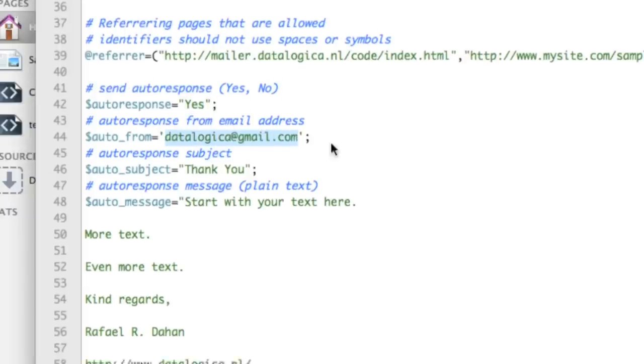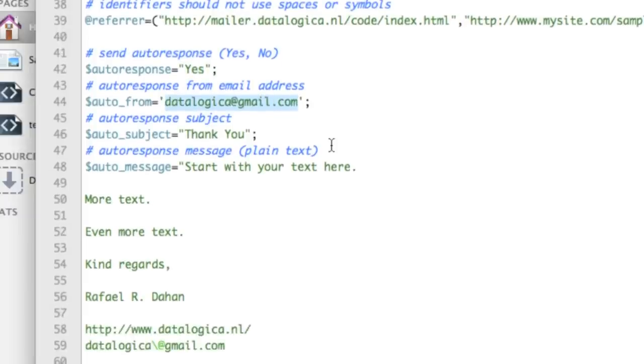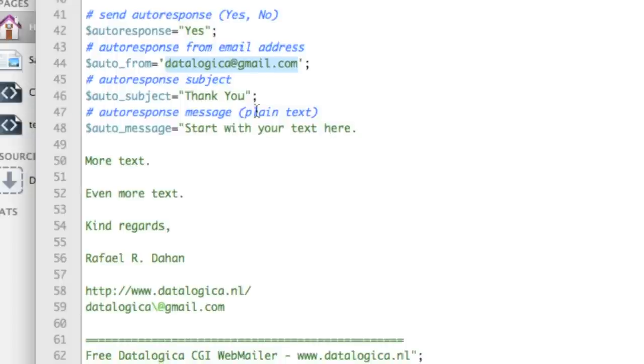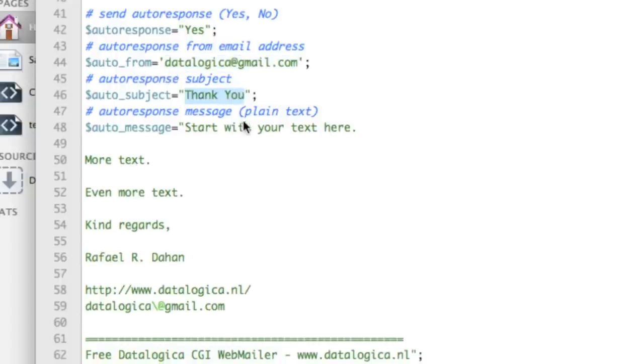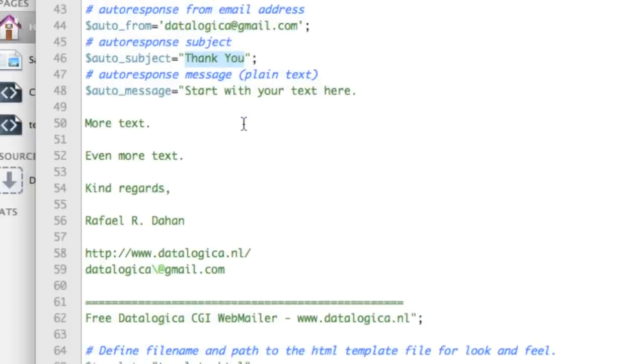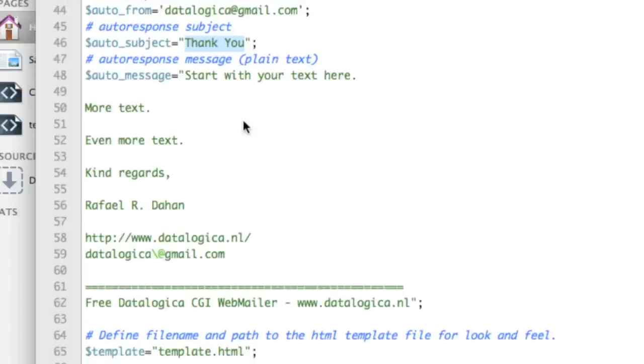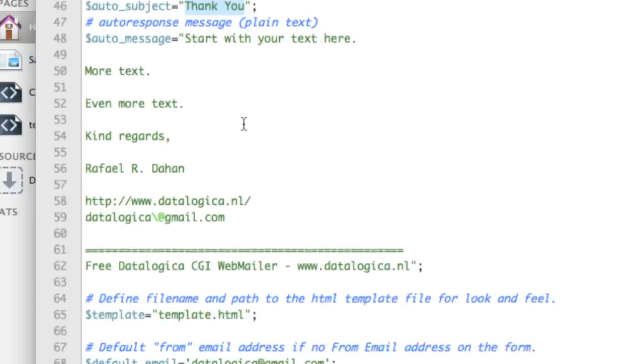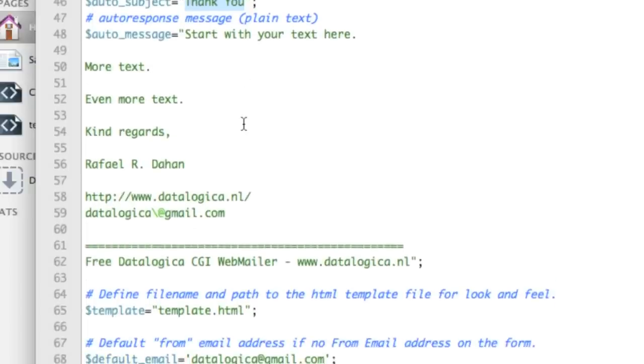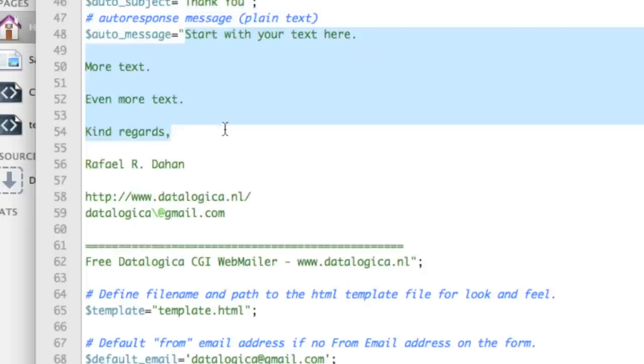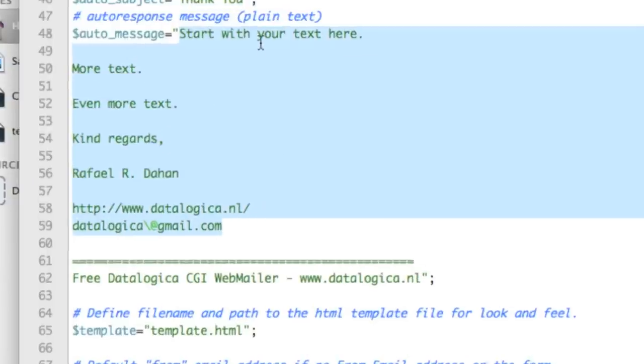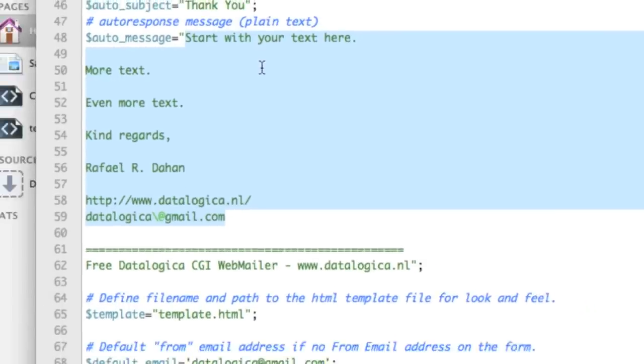Change also the email address and then thank you is the subject. So this you may change that and auto message is where I've put start here your text. Well this you can edit and put your own text there.